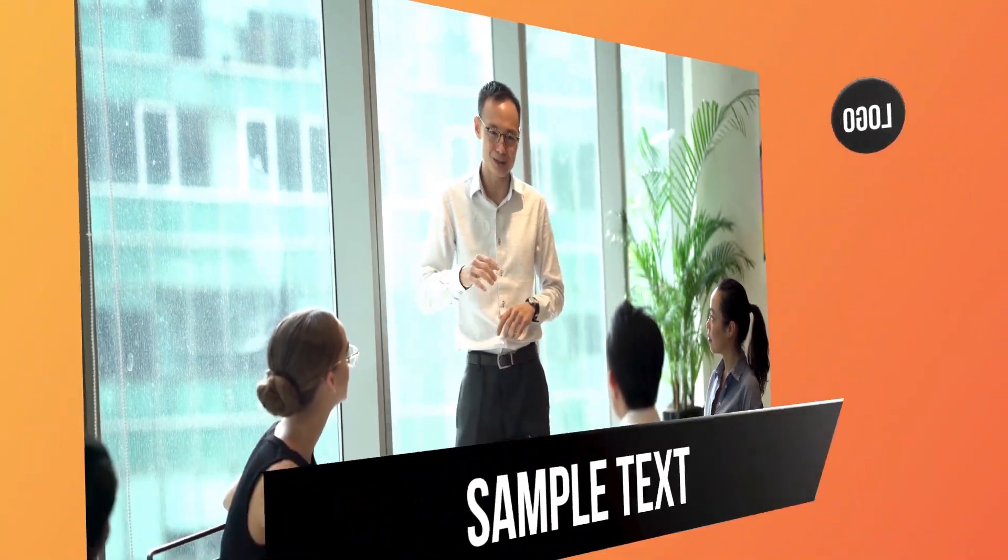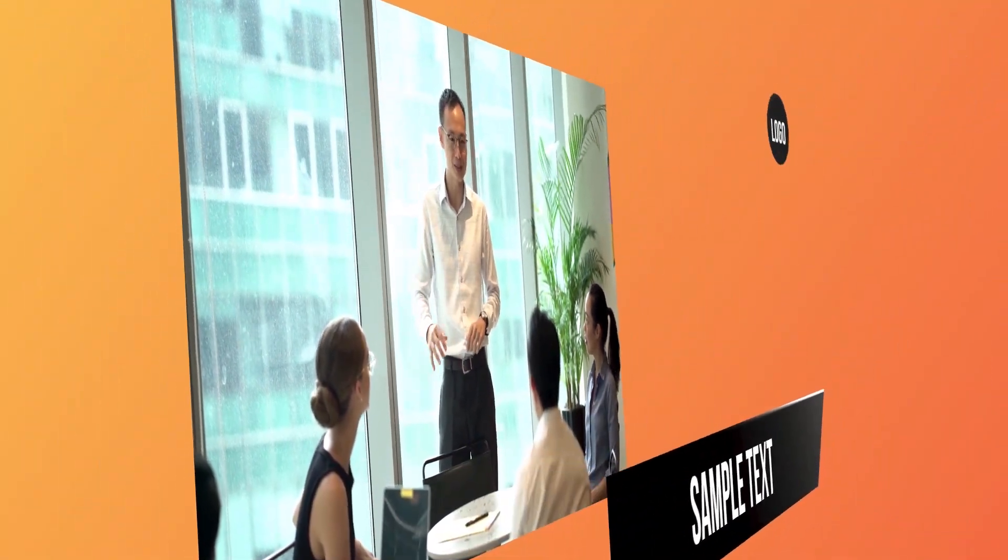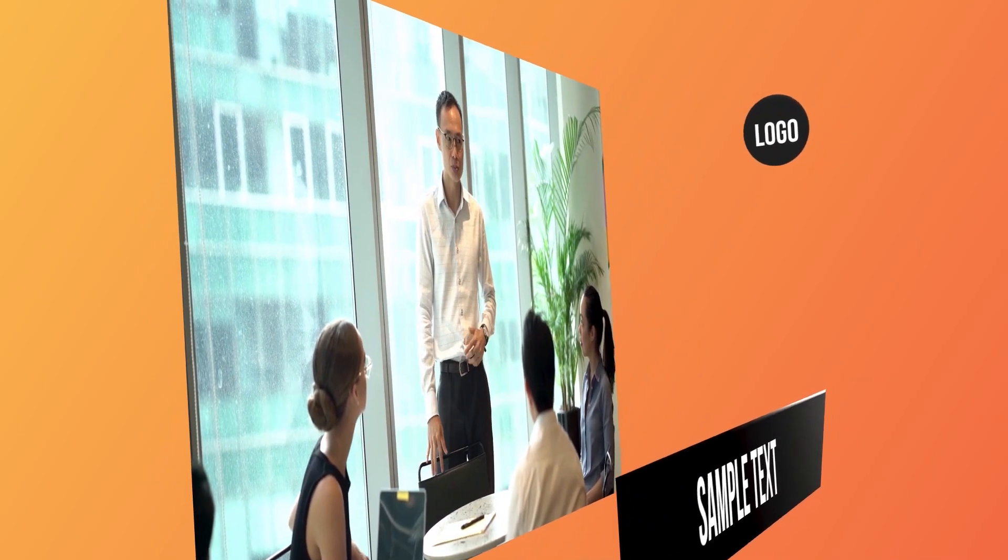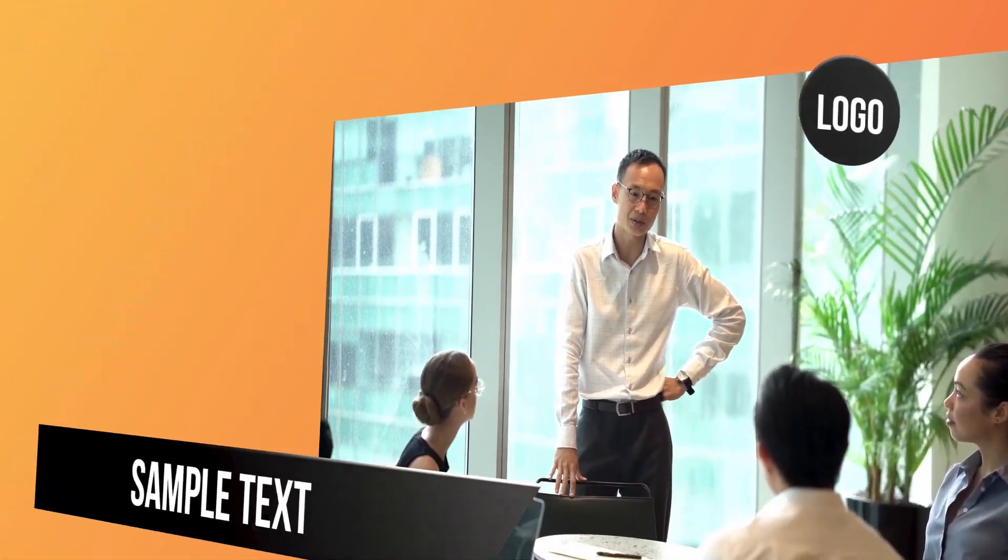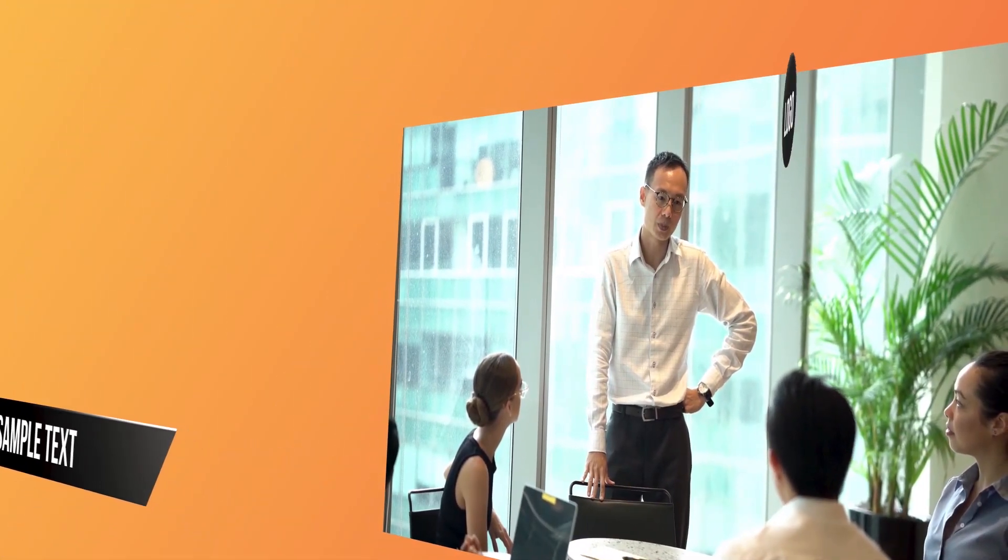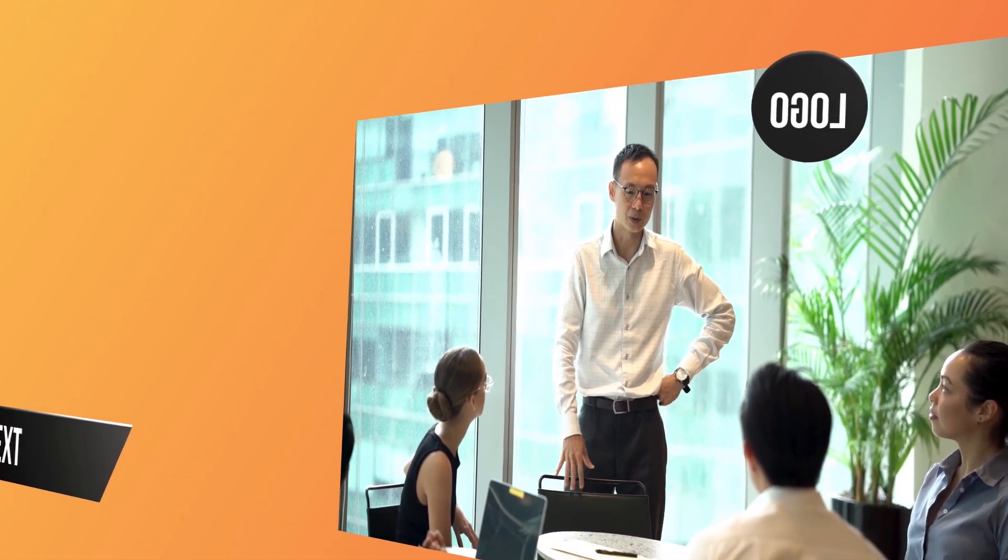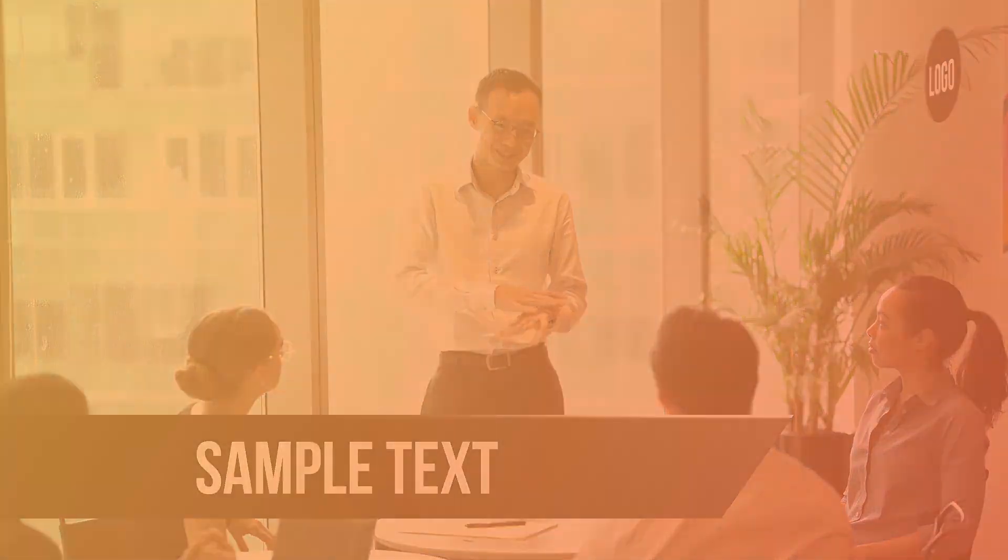Actually, these animation elements are separate layers. They will create these things in separate files and overlap these animations in the final video.